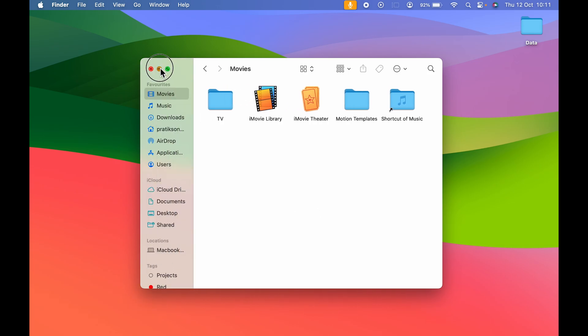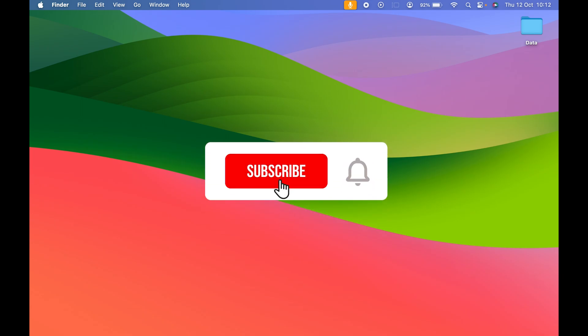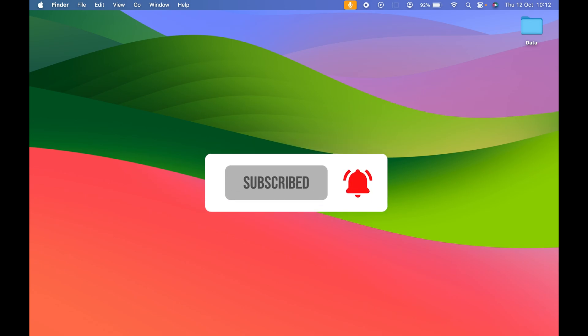So yeah that's pretty much it for today's video guys. If you find this video informative don't forget to subscribe to my channel. I will see you all in the next one. Thank you.